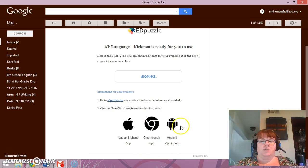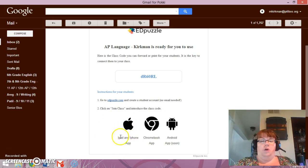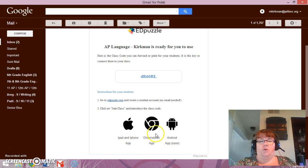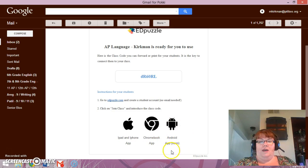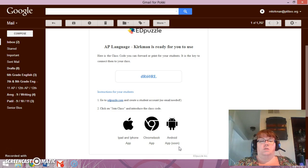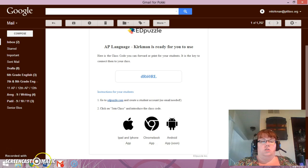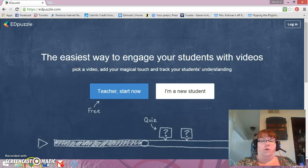If you notice here, this is actually an app too that you can download on your iPad or your iPhone if you have a Chromebook. Unfortunately, I'm an Android user and it's coming soon, so it's not one I can actually use even though I searched today to make sure it was there or not.